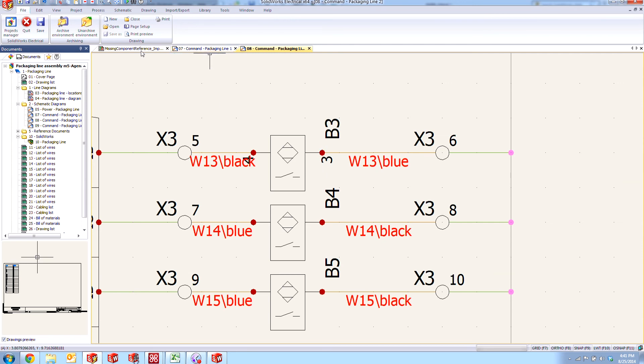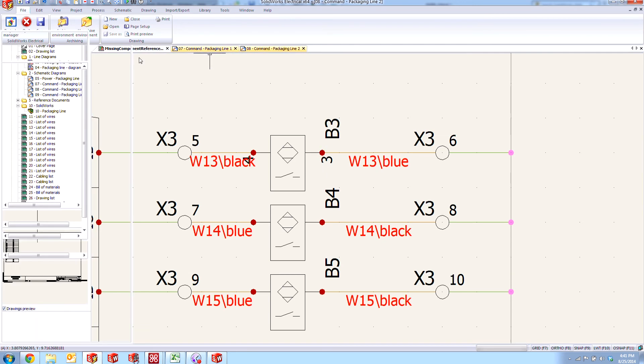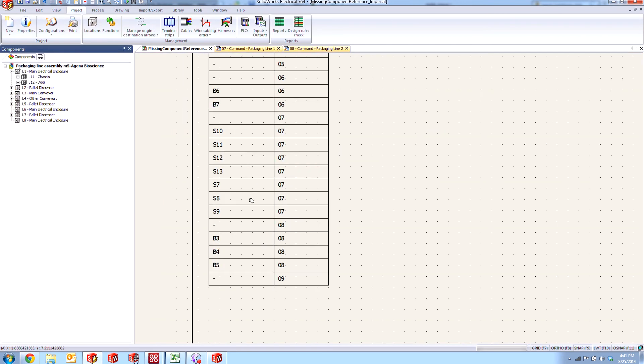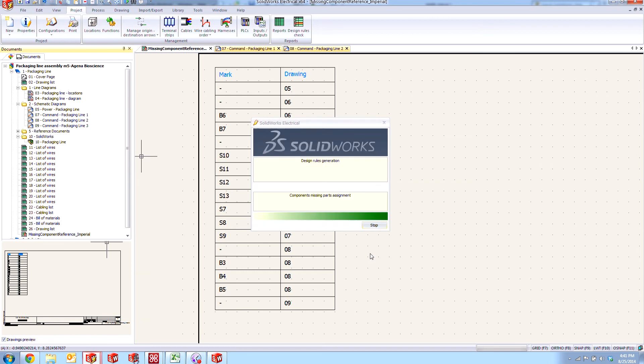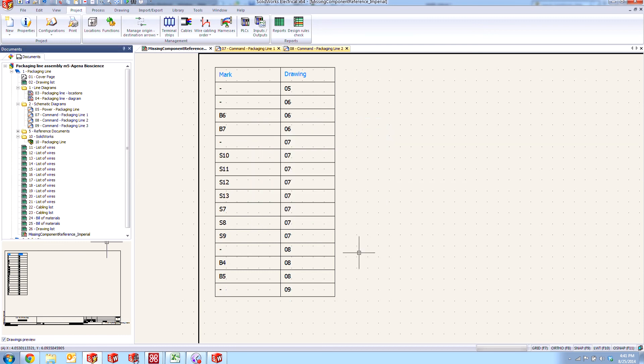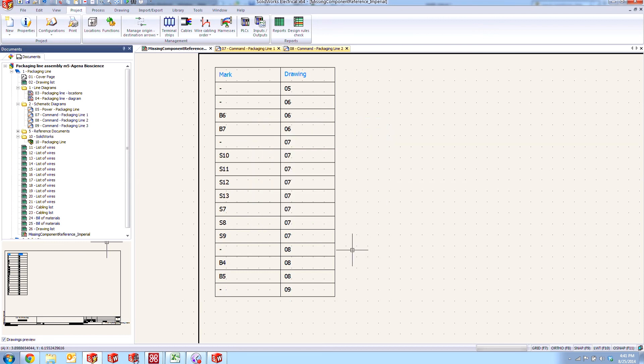With the cable now defined, we can go back to our missing component reference here and watch as we lose our B3 here from the list. And there it goes.